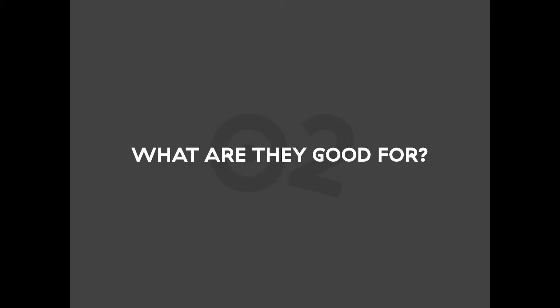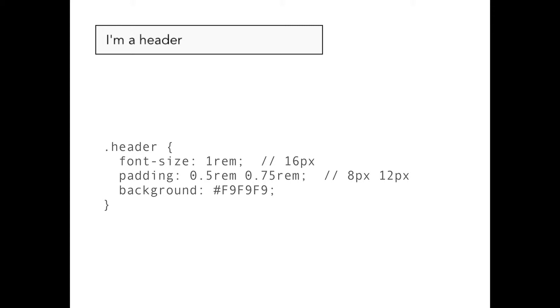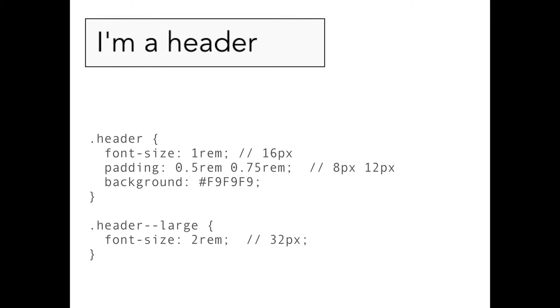But other than that, I want to discuss when it's best to use REMs and when it's best to use EMs. So let's take a look at this example where you have a generic header, it has a font size in REMs and some padding declared in REMs and you want to enlarge it. You put a modifier class on it that multiplies the font size by 2 and it's all good, but it's not actually what you want. So here we have a header that increased the font size but the paddings remain the same.